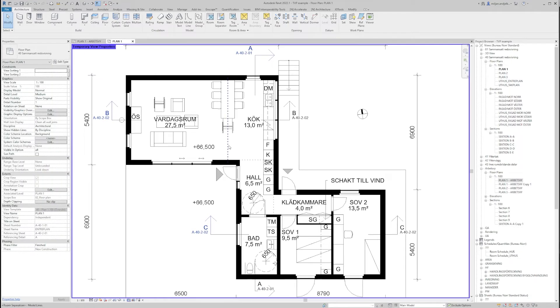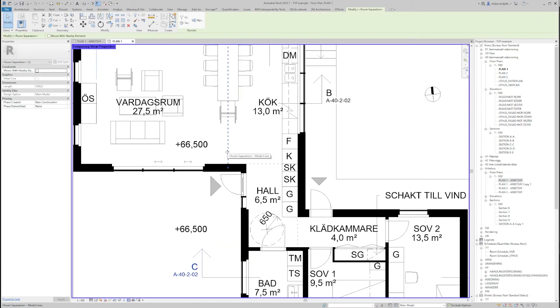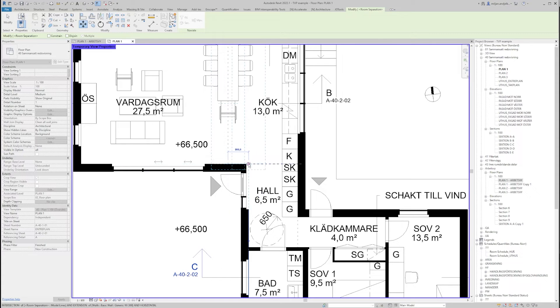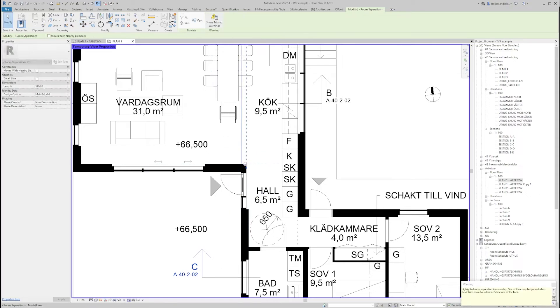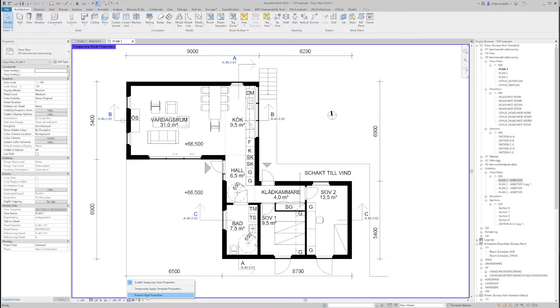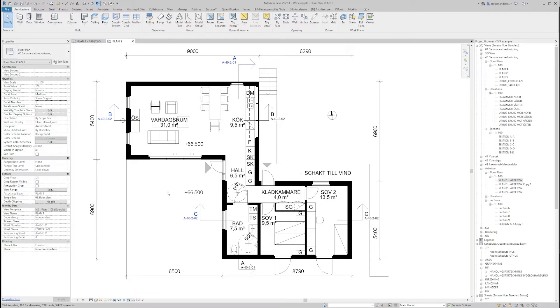So let's say I would like to move this separation line to be over here. This affected my areas of the rooms and now if I would like to have the view settings as I had before I can just go over here in Temporary View Properties and Restore View Properties.